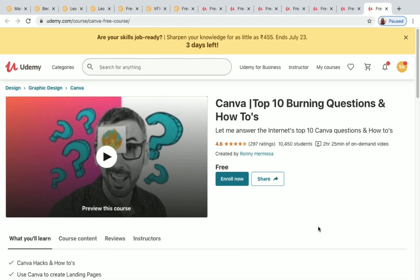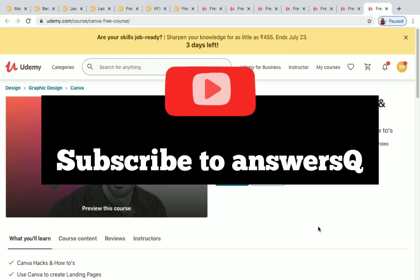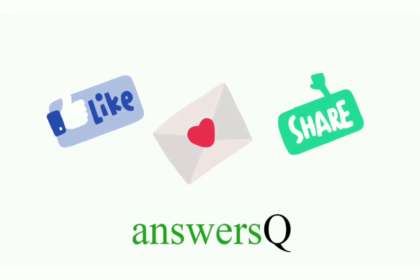We've seen nearly 14 to 15 courses in this video related to graphic design. All course links will be in the description — use them to get these courses if you really want to learn graphic design. For more updates about free online courses, join our Telegram channel and follow us on Instagram and Facebook. Press the subscribe button and the bell icon for instant updates, and don't forget to like and share this video.